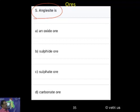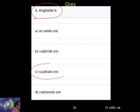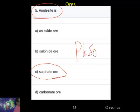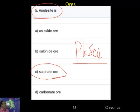Answer is correct — sulphate ore. It is sulphate ore. What is the formula? Very good. The answer is lead sulphate, which is the correct answer. So Anglesite is a sulphate ore; it is nothing but lead sulphate.